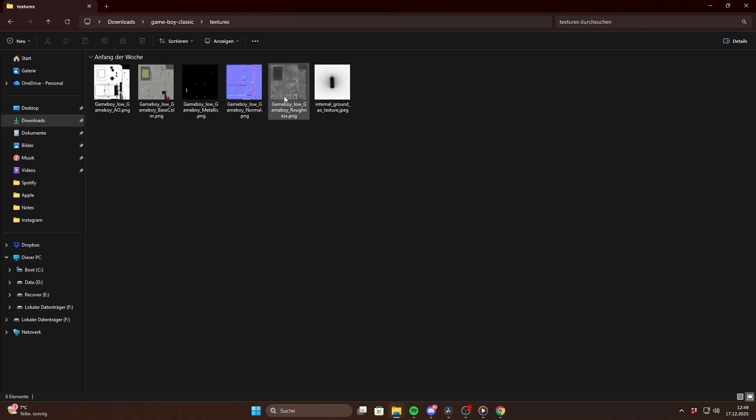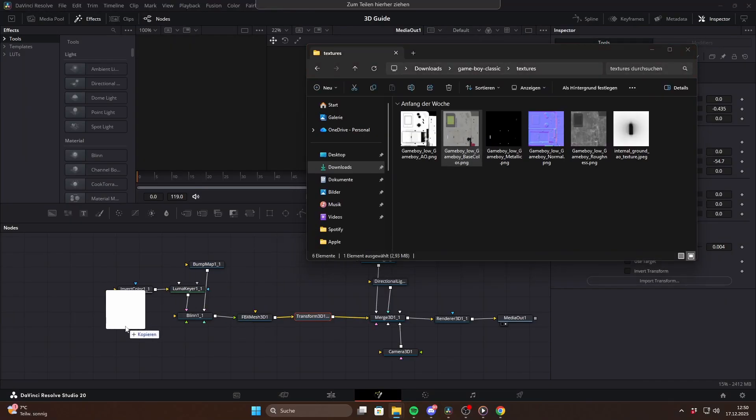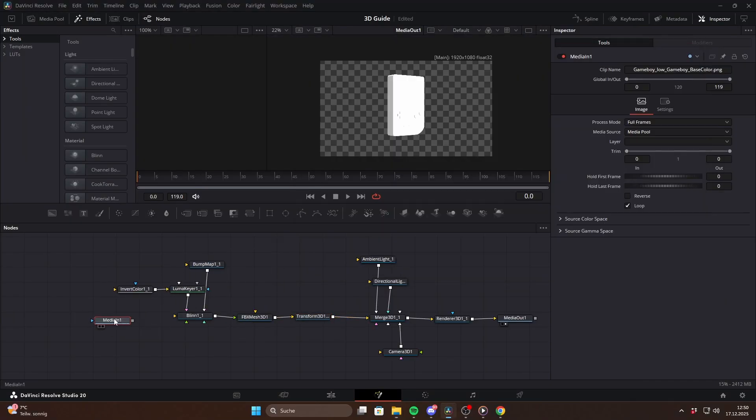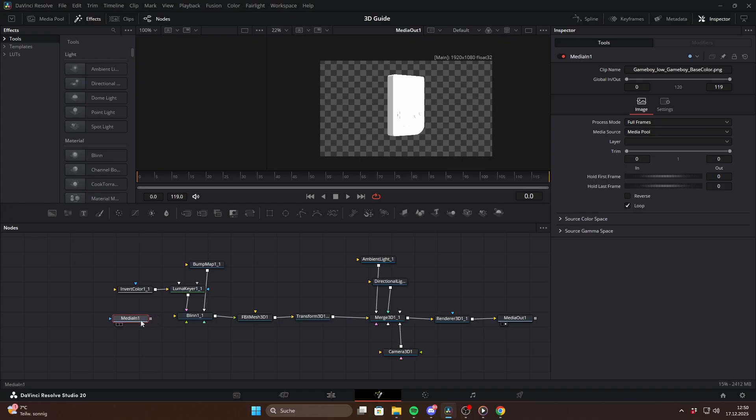Out of all of them, there are three that really matter to us. The first one is the base texture. This one is easy to identify because it's usually the only image that actually looks like the final colors of the model. In this case it's this one. Just drag it into Fusion. To apply textures to a 3D object we need a material node like Blinn, Cook Torrance, Phong or Ward.